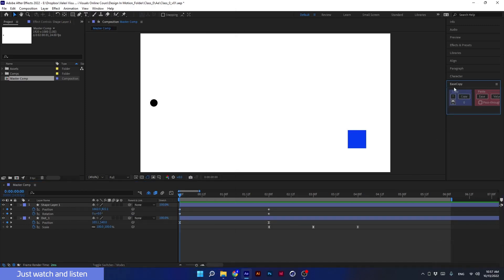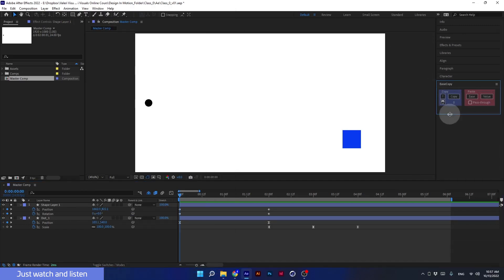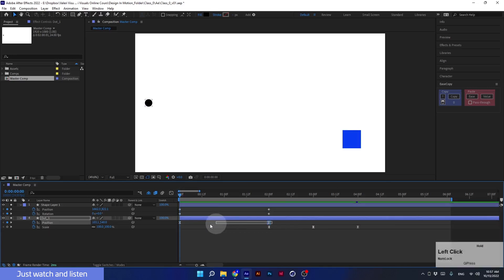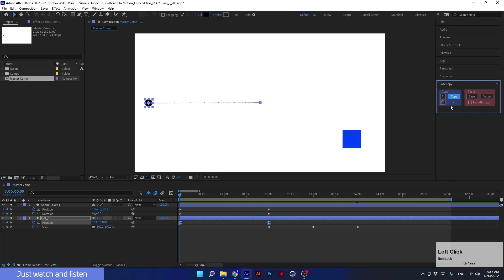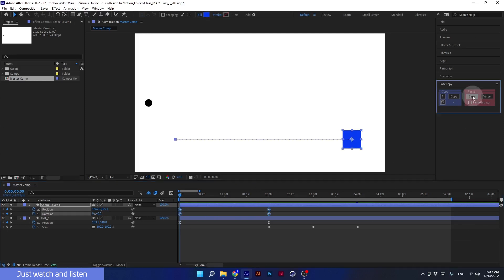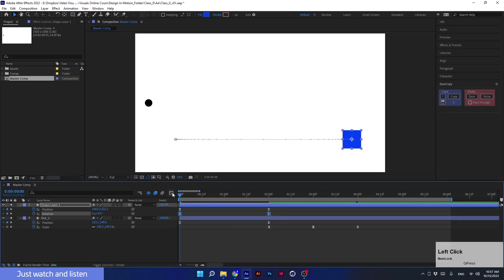I'll select it, and as you can see it pops up in the overflow panel. With the help of Ease Copy, I can copy these keyframes exactly with their unique velocity. So I'll select these two keyframes and click Copy. I can see that the script copied two keyframes. And instead of changing the keyframes of the square manually, I select all the keyframes here and click on Ease — now the keyframes behave with the same velocity as the dot.